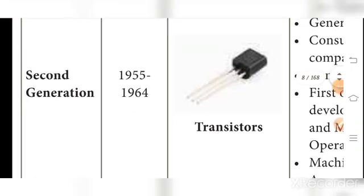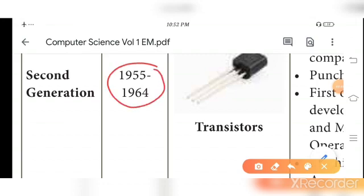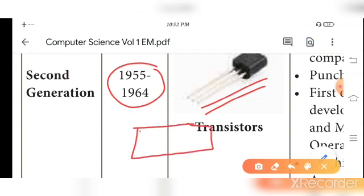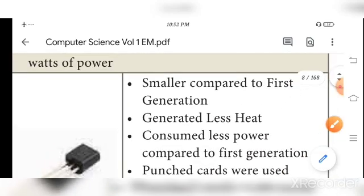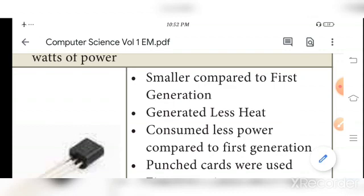The second generation period is 1955 to 1964. The component used is transistors. Transistors replaced vacuum tubes. The merits of second generation: computers were smaller in size, consumed less power, and generated less heat compared to the first generation.